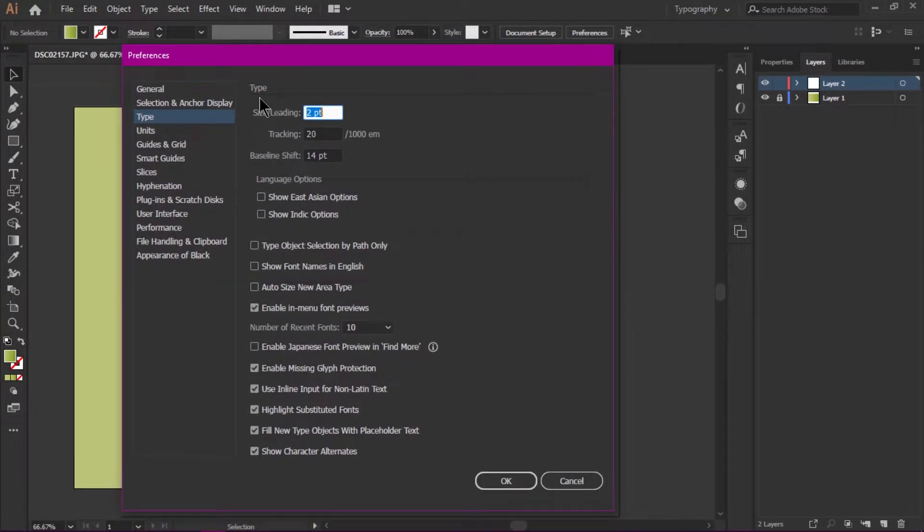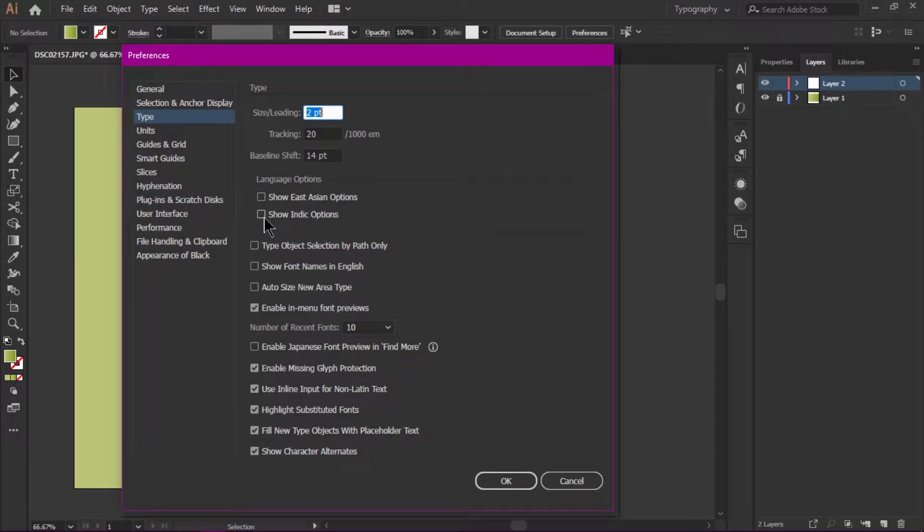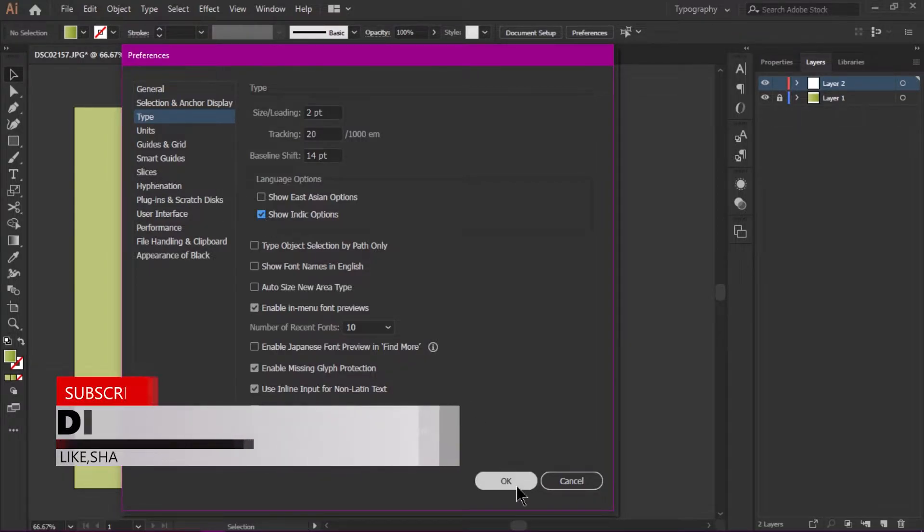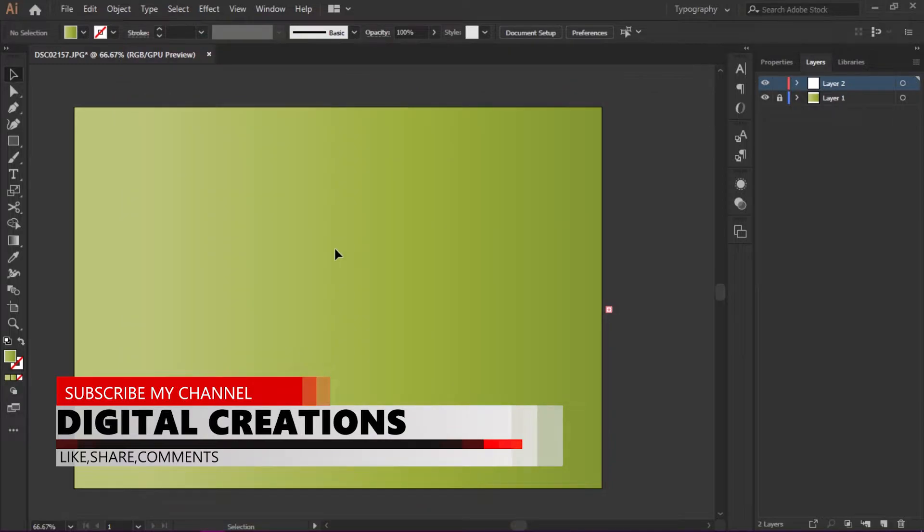Under the Type, there are two new features in the language options. I'm going to select the Indic option to enable Middle Eastern and South Asian languages.